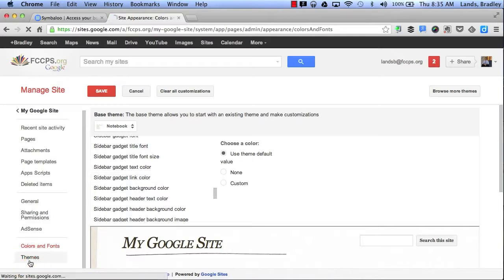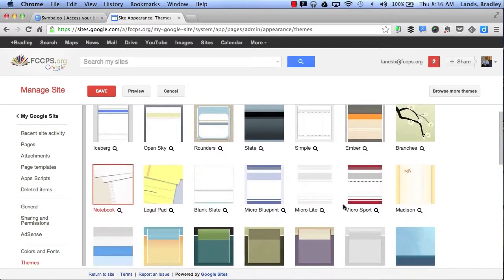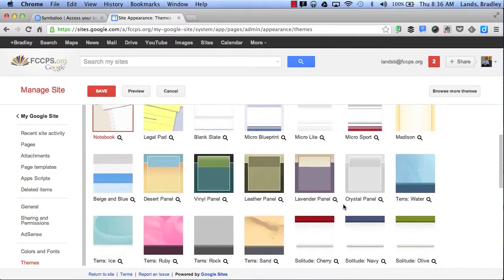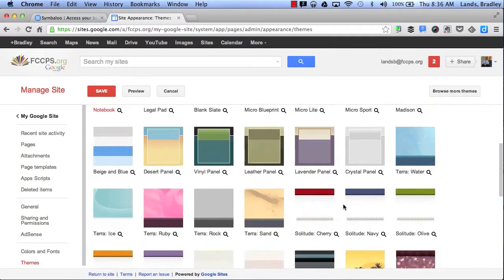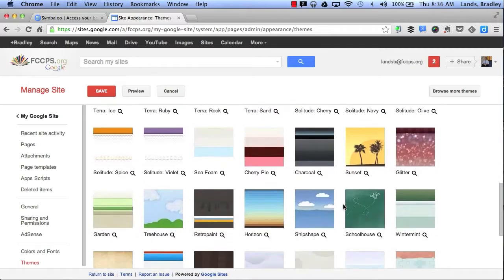And finally, I can click on Themes. Themes is where I can change my background to my website at any time. So if I want to change the look and feel of my website, I can do that here.